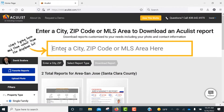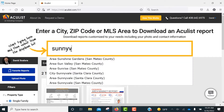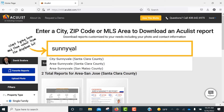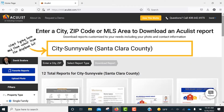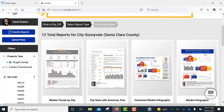To begin, enter a city, zip code, or MLS area and then select from the drop-down list below. Your search results, with the total reports available, will be displayed below.